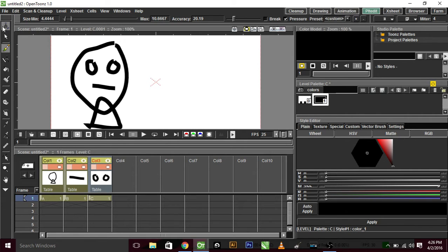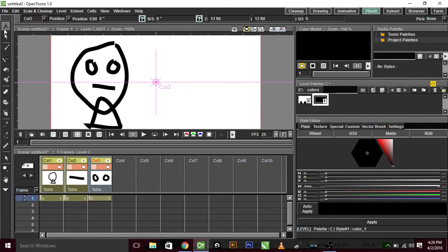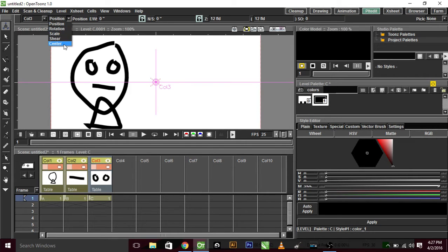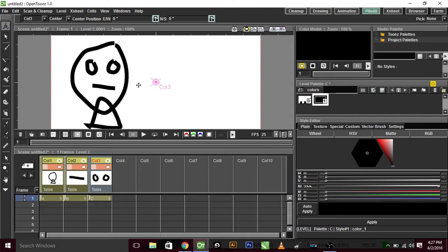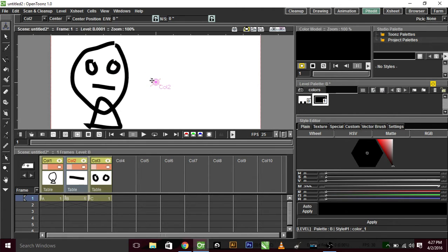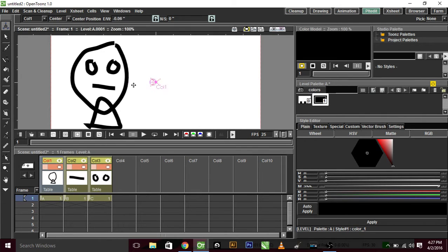then go and choose your center position for each object, so this is center for the eyes, and this is center for the mouth, and this is going to be center for the head,